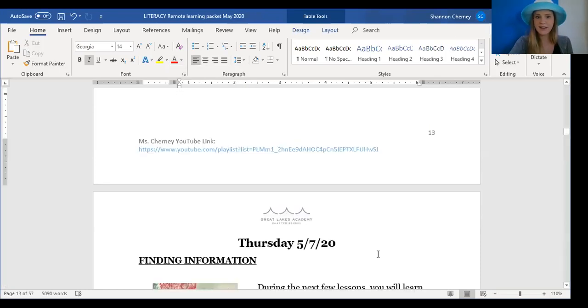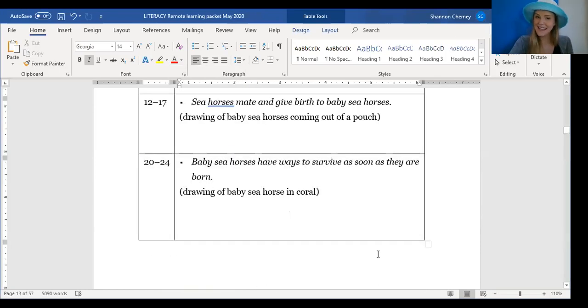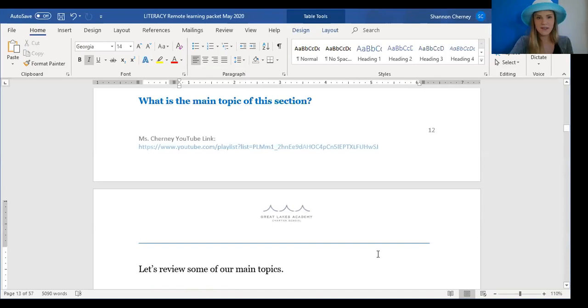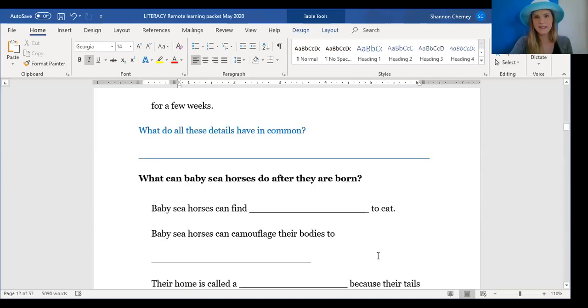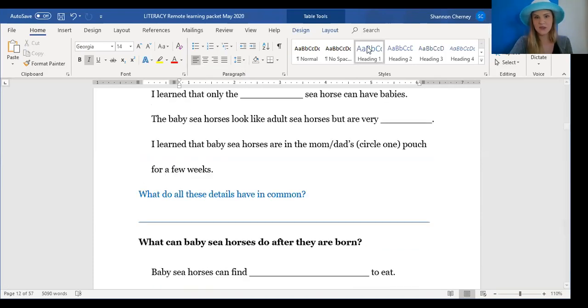And with that, you are done. All we needed to think about was the main topic of the seahorse story. So excellent job today. I can't wait to see you back here for tomorrow's video, where we are going to be wearing some sports gear. I'll meet you back here tomorrow. Excellent job finding the key details and main topic.